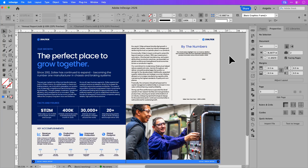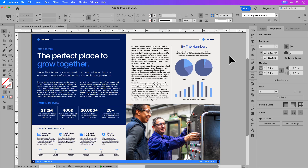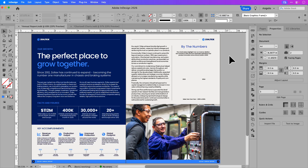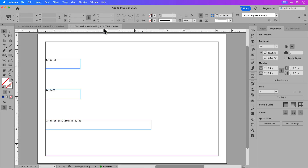On my screen I have an annual report for a fictional company and on the right hand side I've left some space for pie charts and a line graph. I'm going to jump over to a different InDesign document where I have three text frames with text strings that will convert into the charts and line graph.